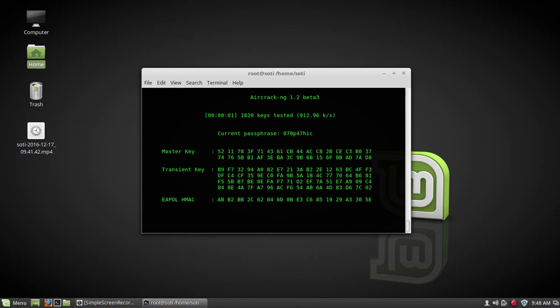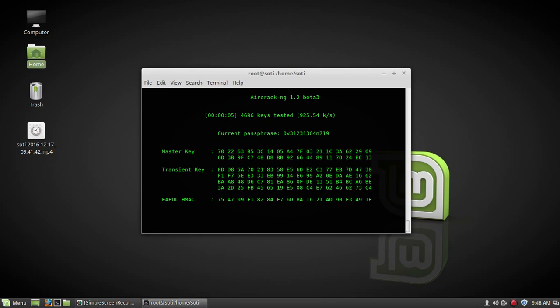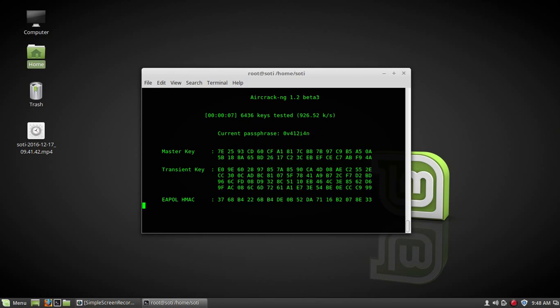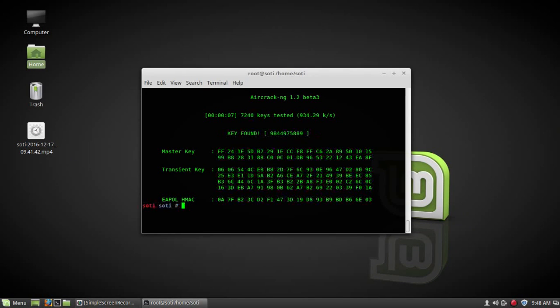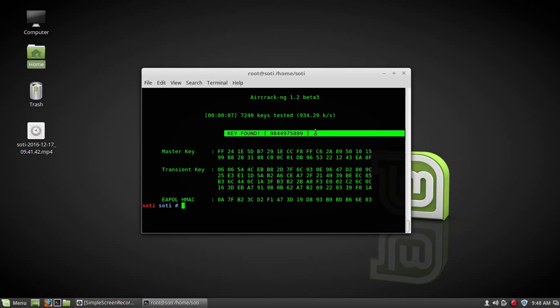Nice, nice working. It's looking for a password. If it will get a password, it will show you the password of your WiFi network. We found the password. There is a message key found, and this one is a password of my WiFi, 988449758889.